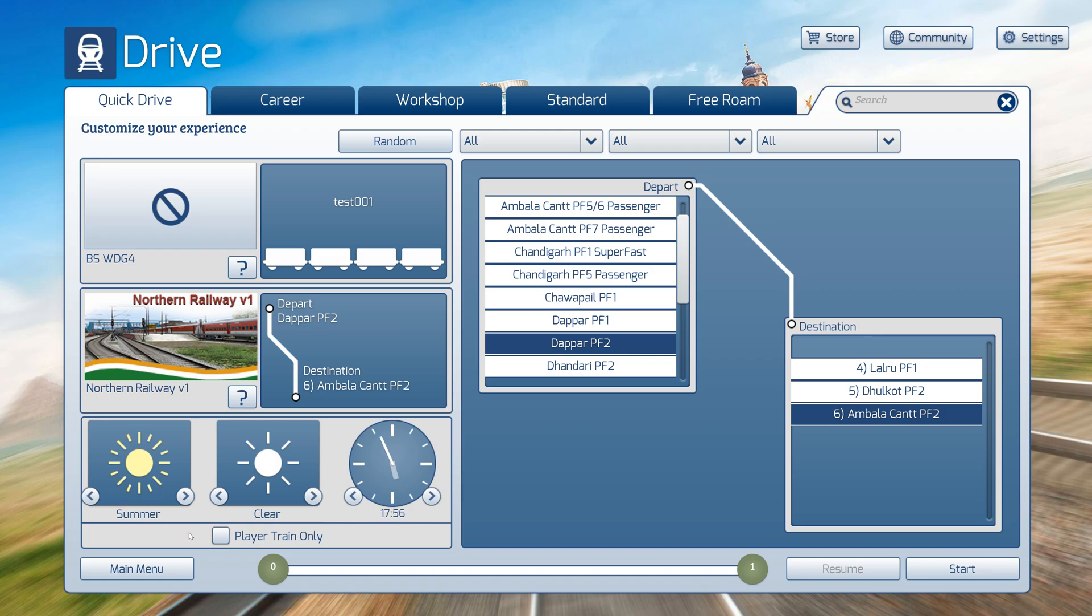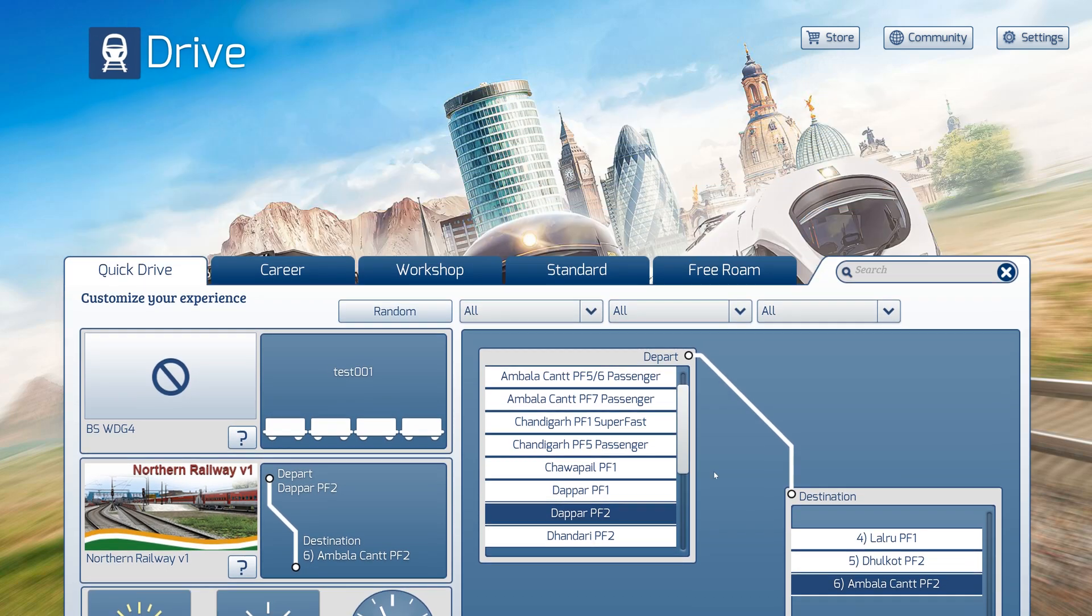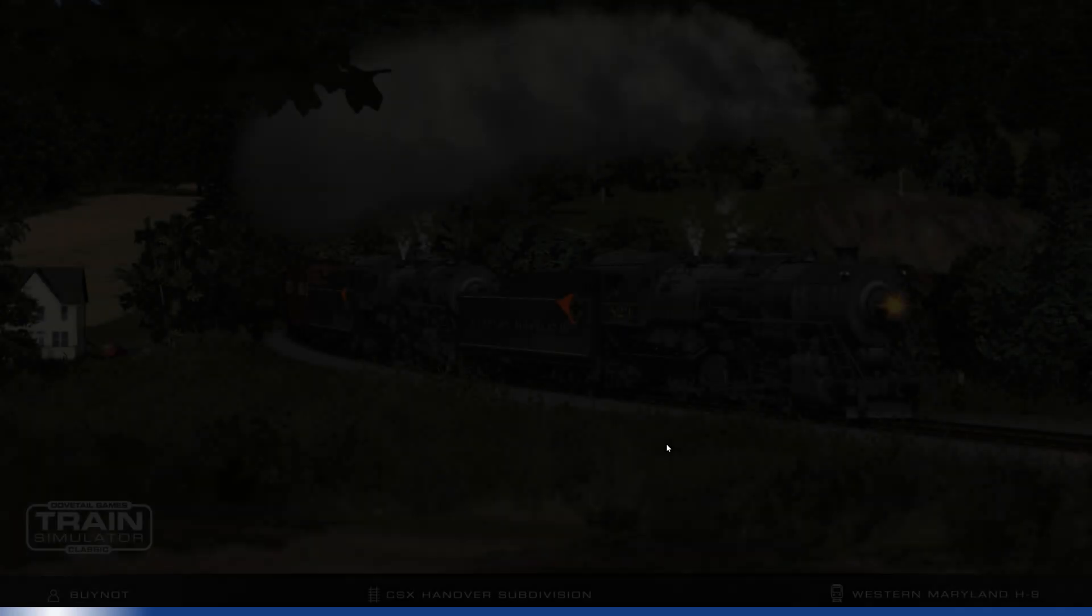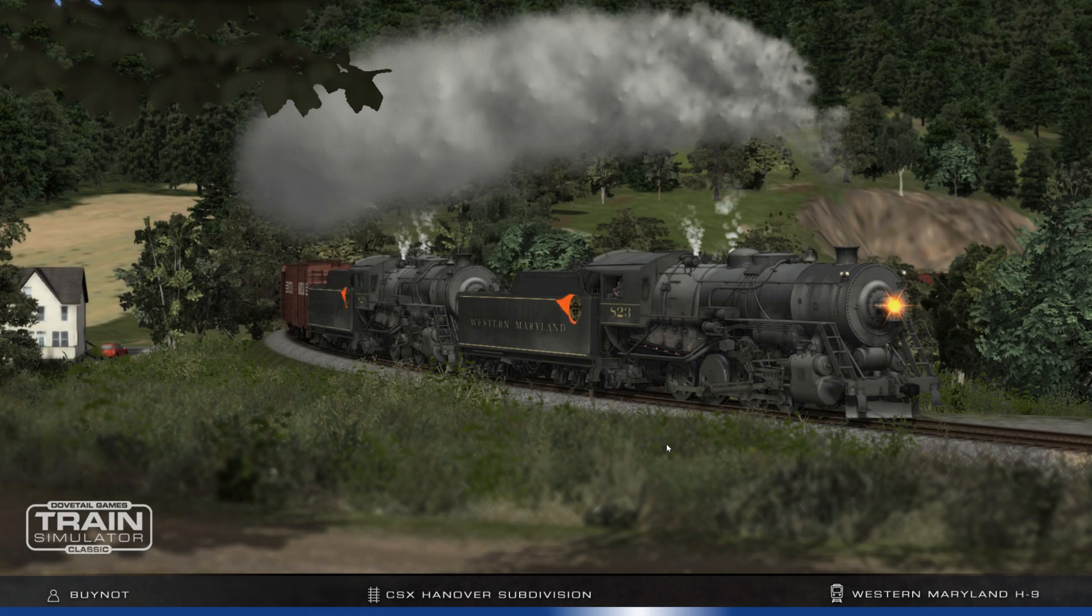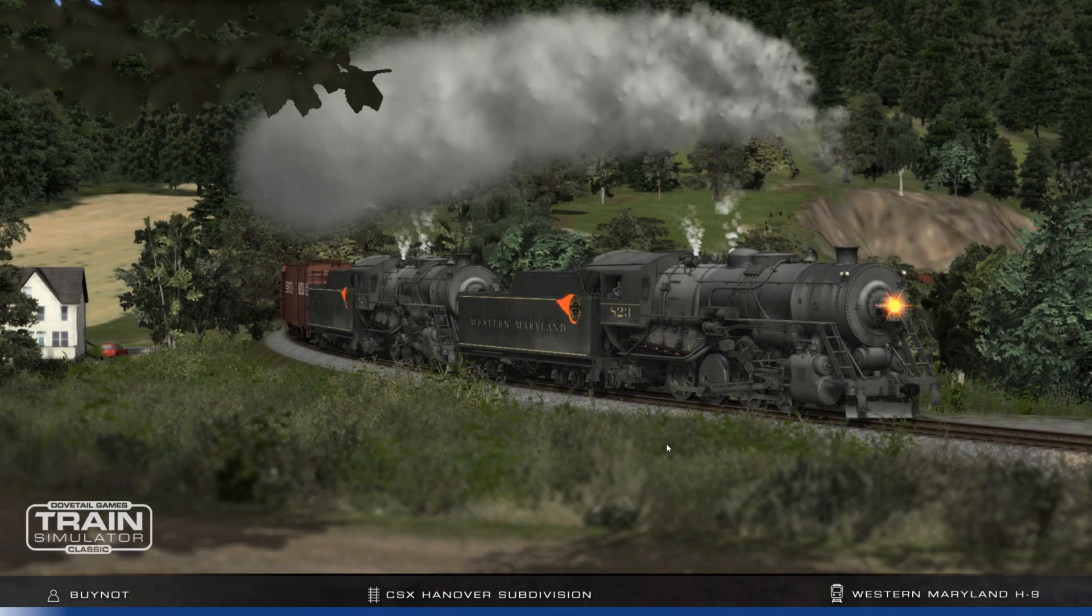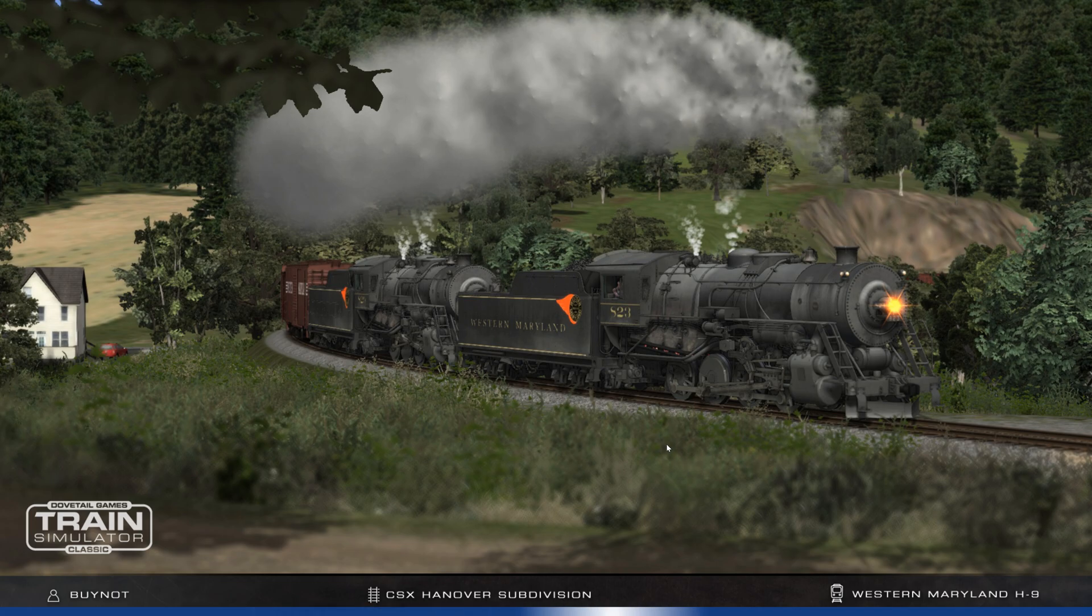Now there is the option Player Train Only. If you check this, you will be alone in the scenario. If you untick it, traffic trains will appear on the other tracks. I want to see traffic trains on other tracks, so I will untick this and start. Now the game is loading.